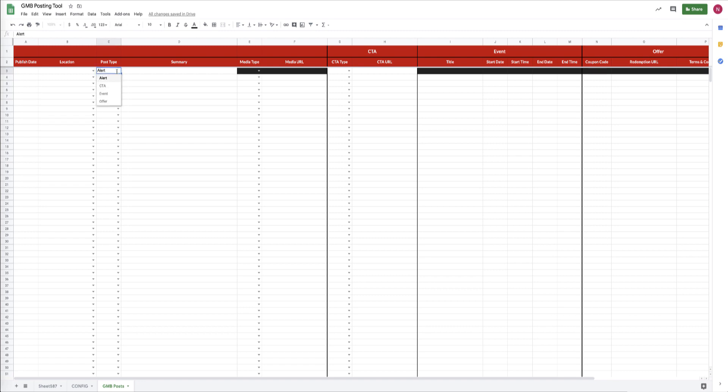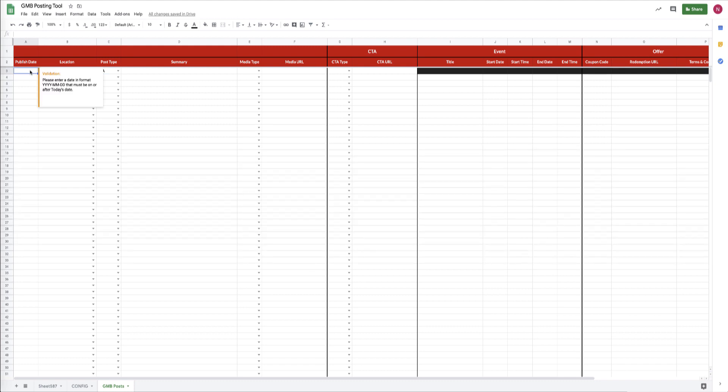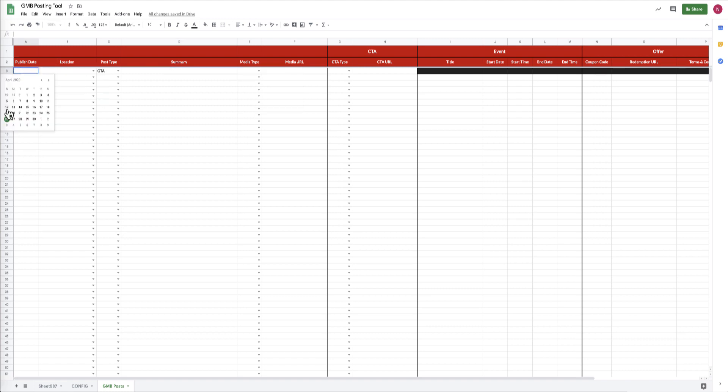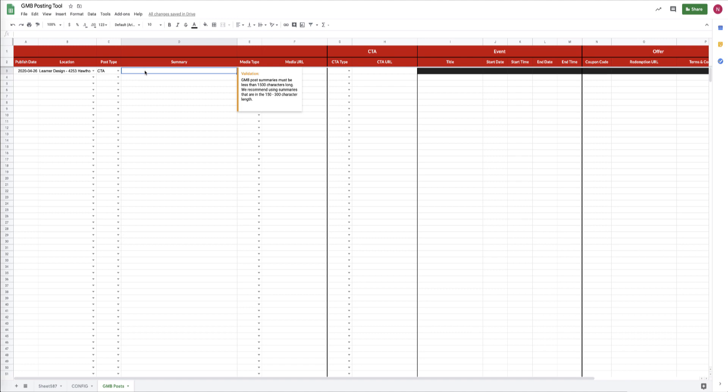Okay, so let's build a post and upload it to Google My Business. It's pretty easy. For each of these different columns, if there is specific formatting that needs to be used, you'll notice there's some helper text that'll help you along the way. For the first thing, we need to pick a publish date that's either on or after today. We then go into the location column and we find the appropriate location that we want to post to.